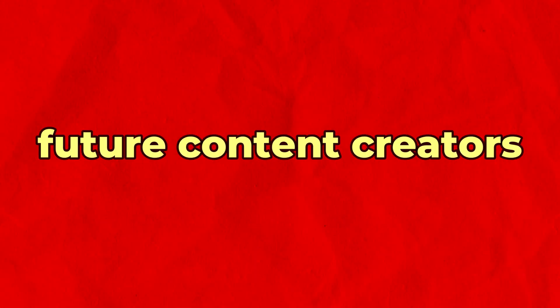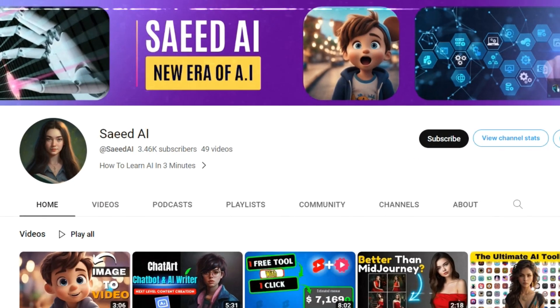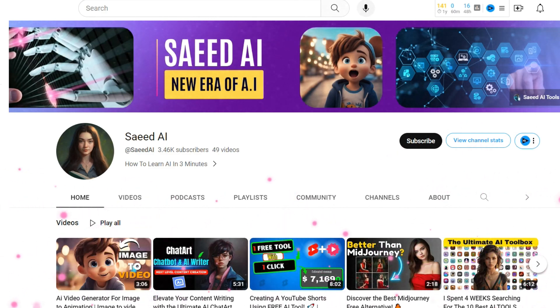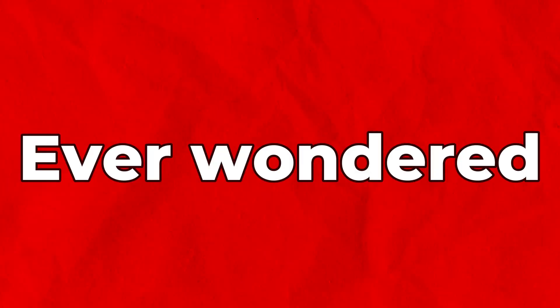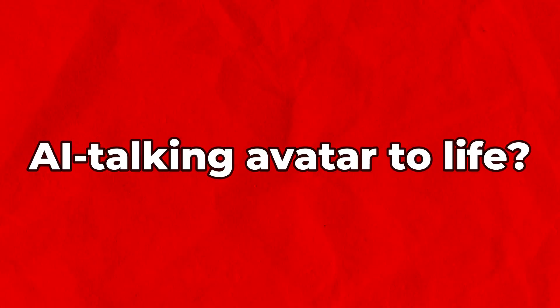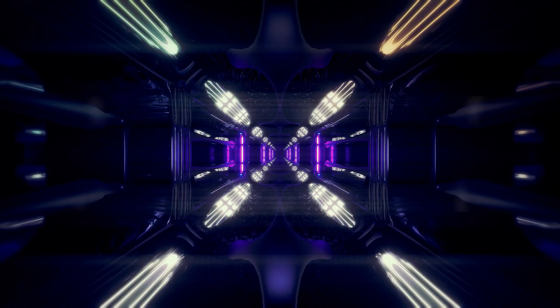Hey there future content creators and tech enthusiasts, welcome back to our channel. Today we've got something super exciting in store for you. Ever wondered how to bring your own AI talking avatar to life? Well, you're in luck.